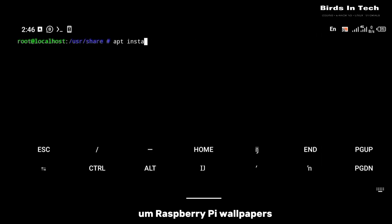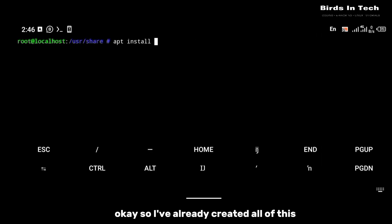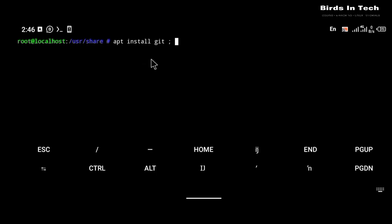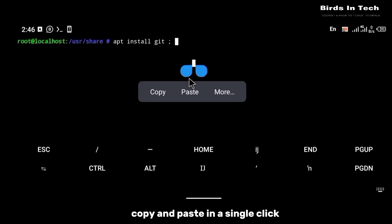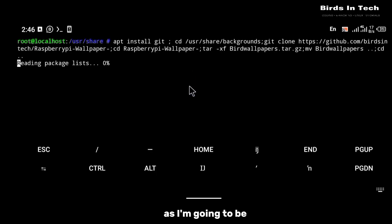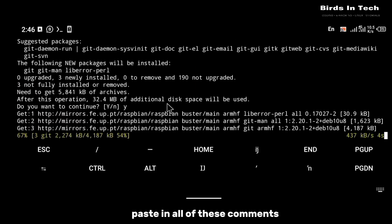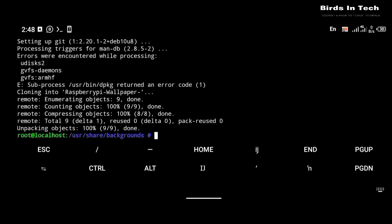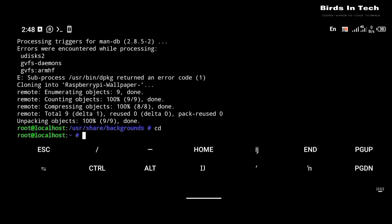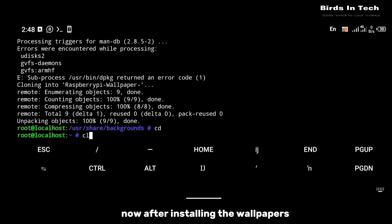After that you're going to install Raspberry Pi wallpapers. I've already created all of this in a custom command that you can copy and paste in a single click, so make sure you check the description — I'm going to be pasting all of these commands there.